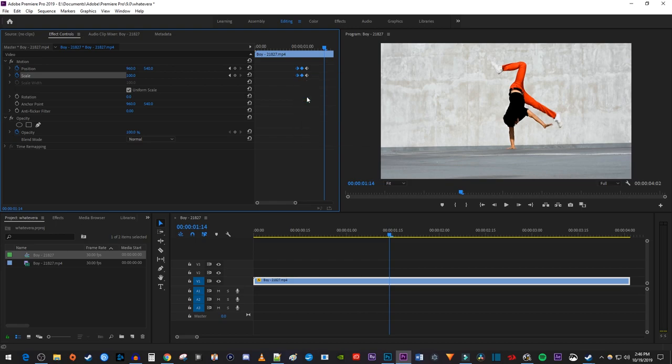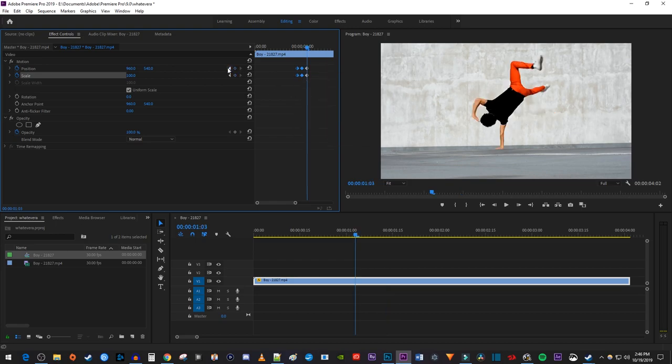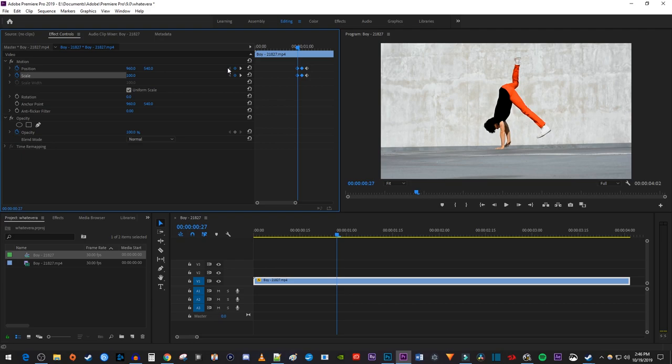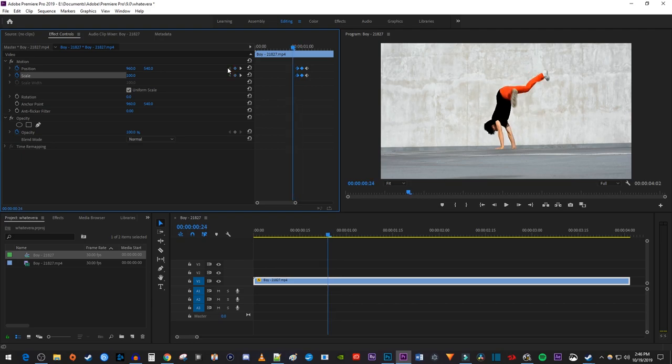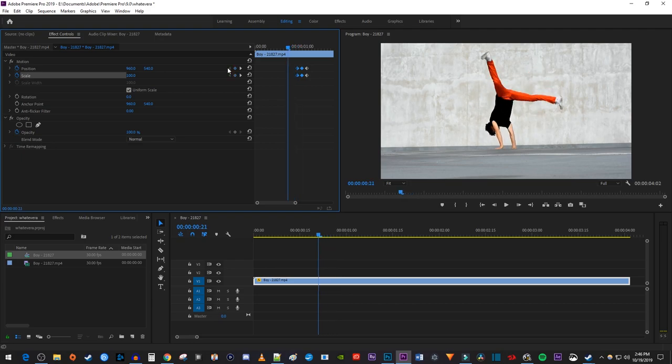Then position the playhead at the first set of keyframes. Press the left arrow key on your keyboard 6 times to move the playhead 6 frames back. Then paste the first two sets of keyframes at that position.